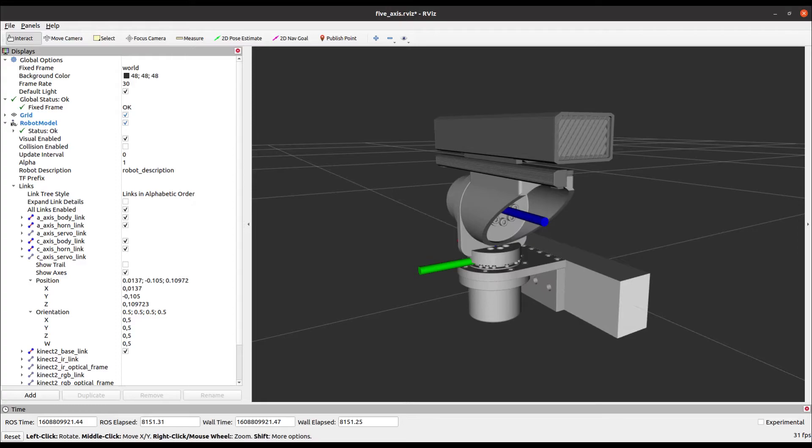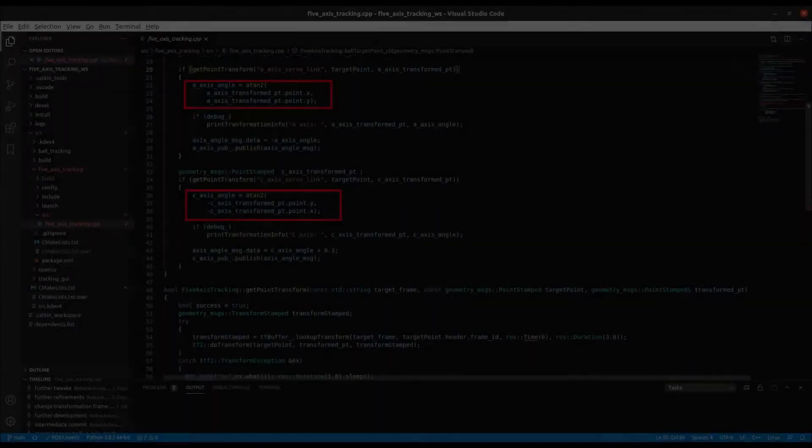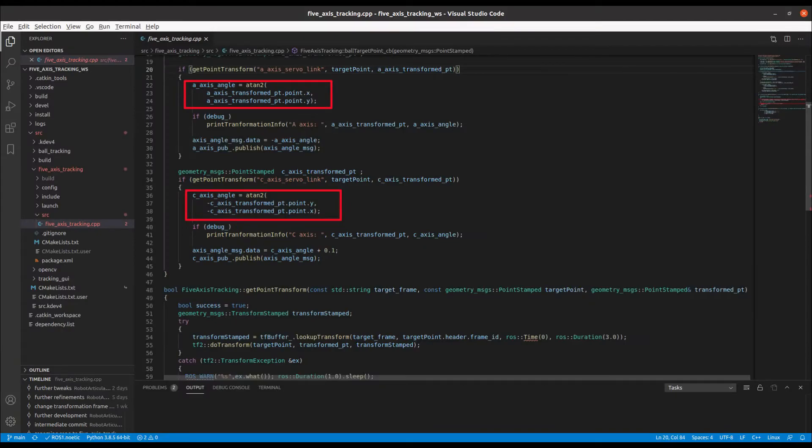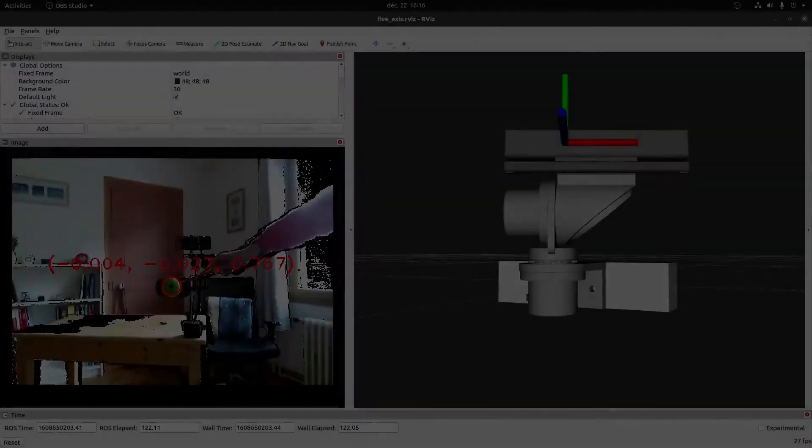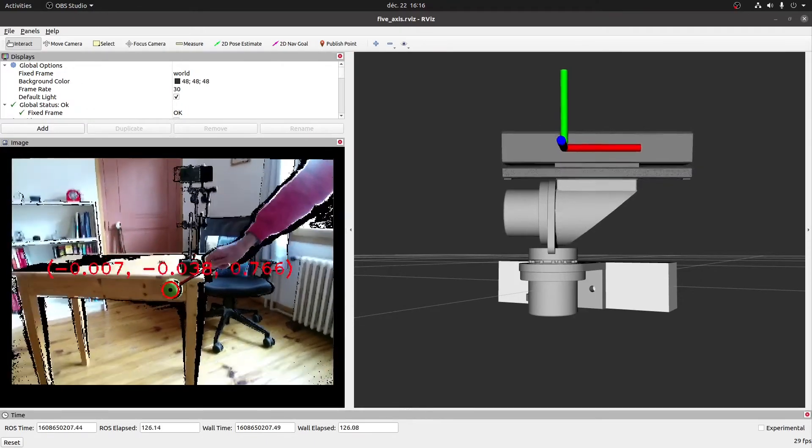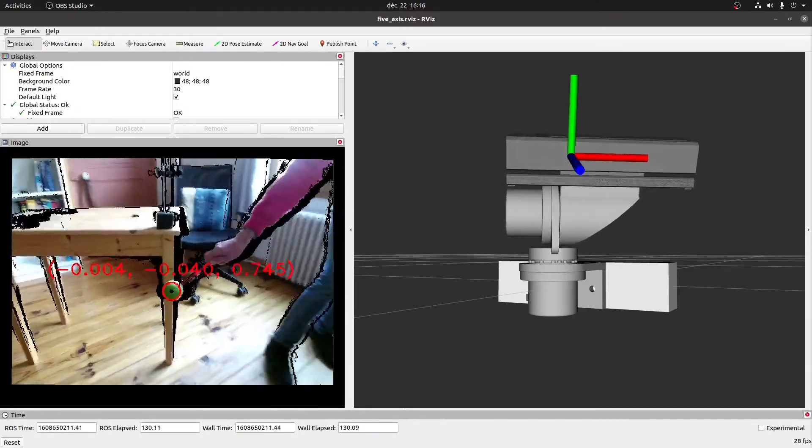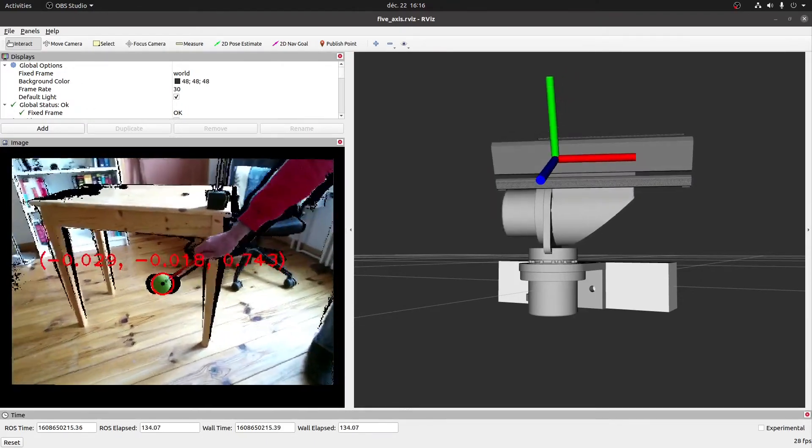So once we've transformed the ball position to the target coordinate frames, it's just a matter of simple trigonometry to calculate the joint angles for the A and C axis.